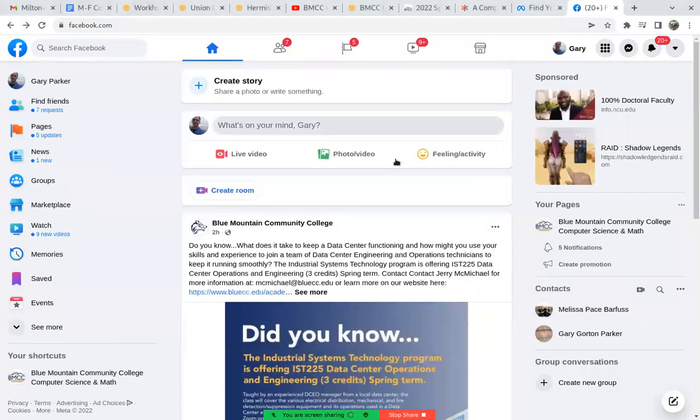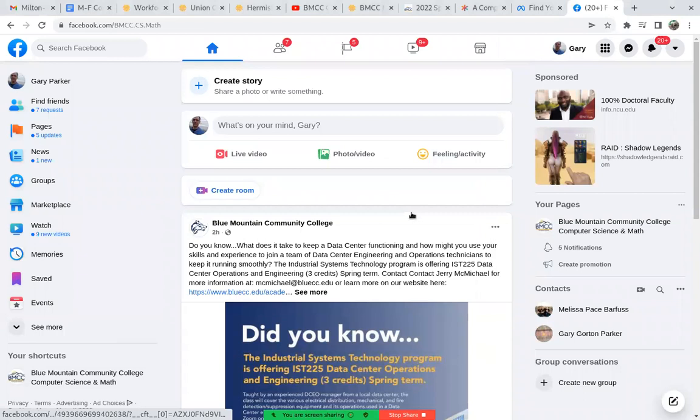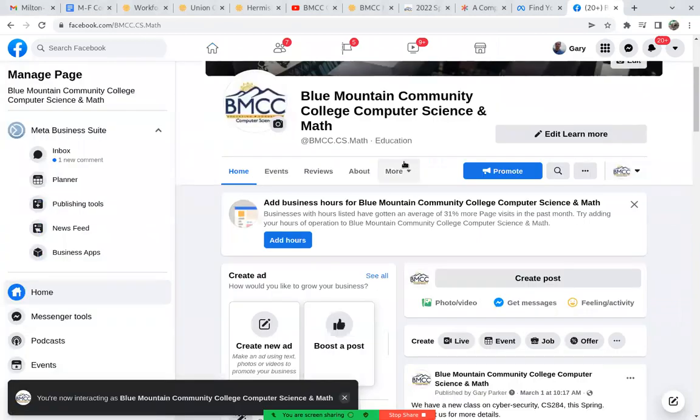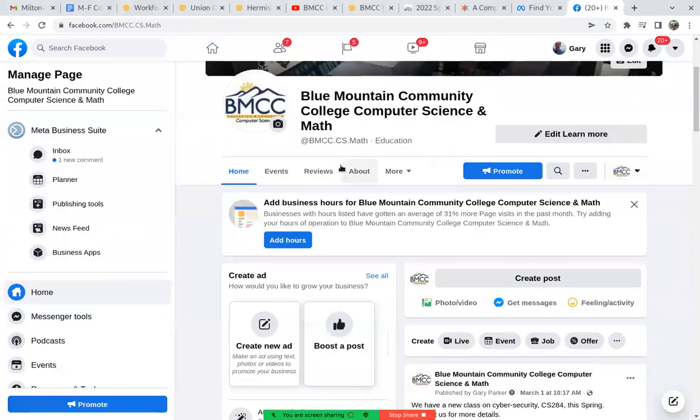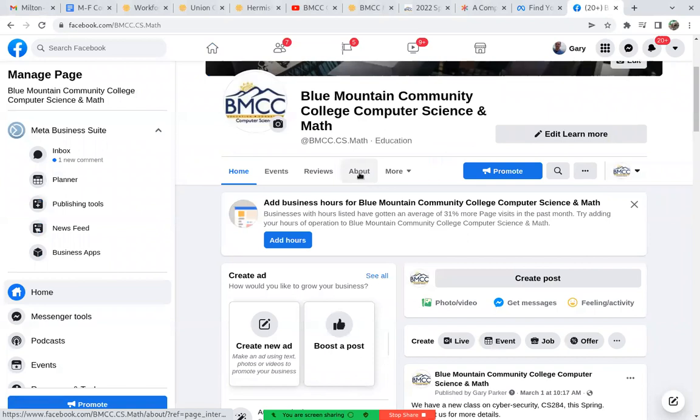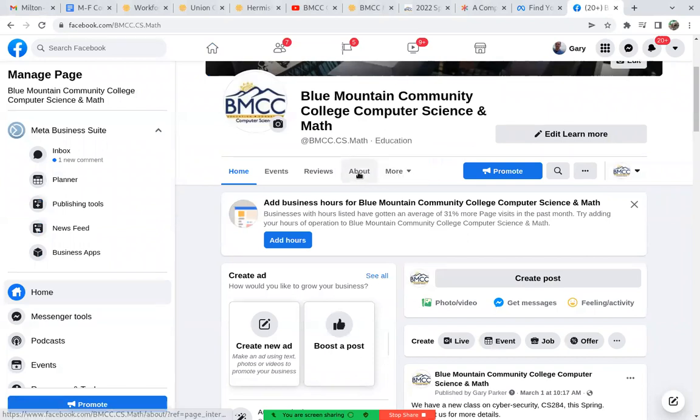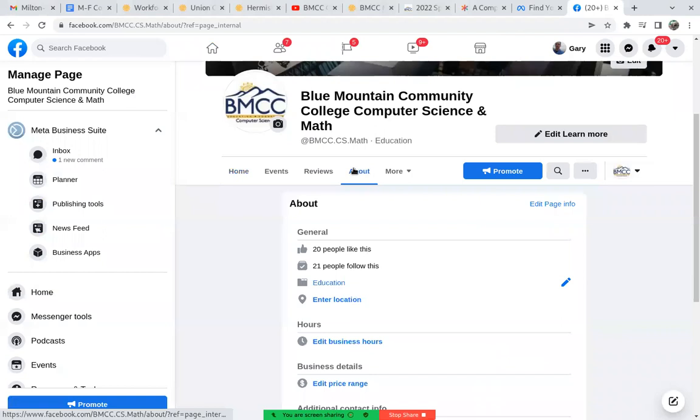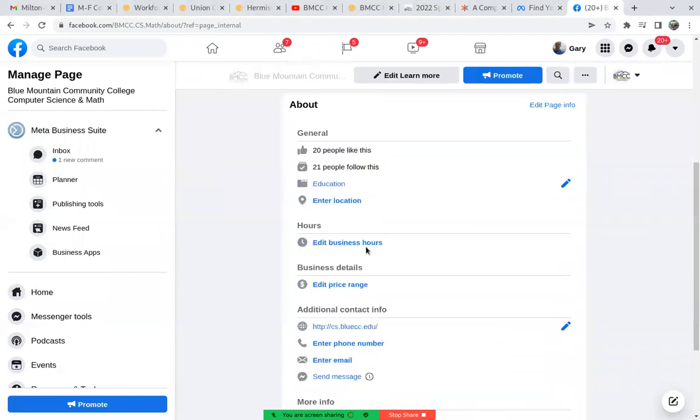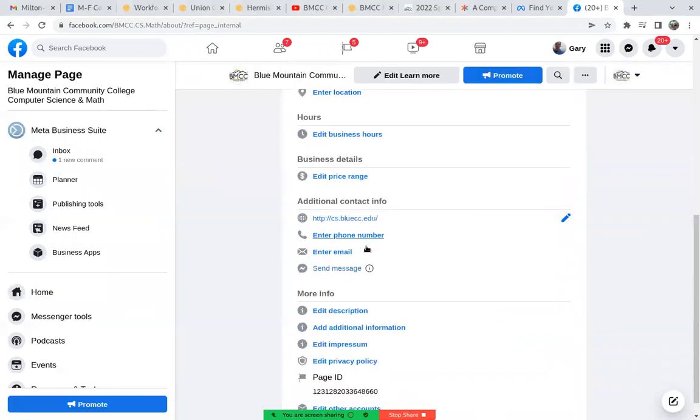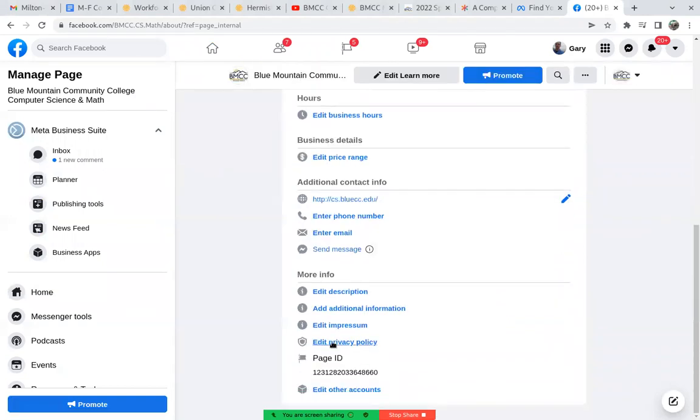So from your Facebook page, in the center section underneath, look for about. If it's not there, maybe it's under more, but go to the about section of your page. And if you scroll down there, you should see under more information, the page ID. And so you want to copy that ID right there.